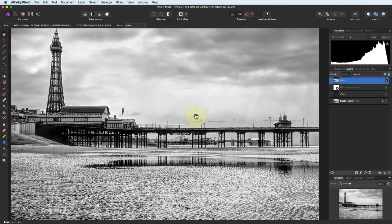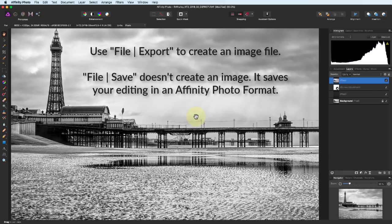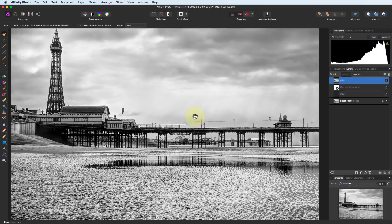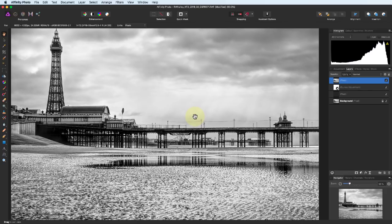With our photo complete, we can export it from Affinity Photo to produce an image file such as a JPEG or a GIF. If you want to produce an image, you need to use the Export feature or the Export Persona. If you use File Save, you'll save the image in Affinity Photo format. If you want to keep your processing to perhaps work on or adjust an image further, you should save the image in Affinity Photo format. The easiest way to export the image is using File Export from the menu.